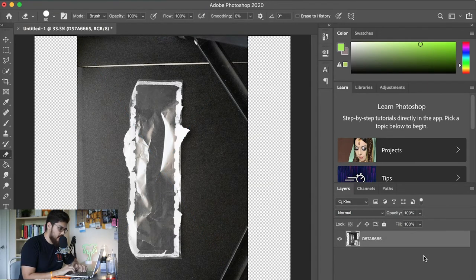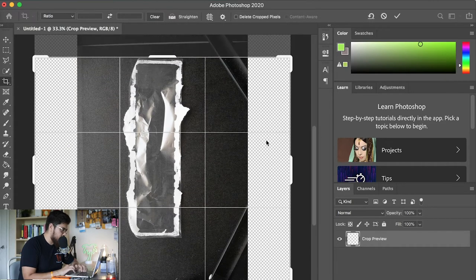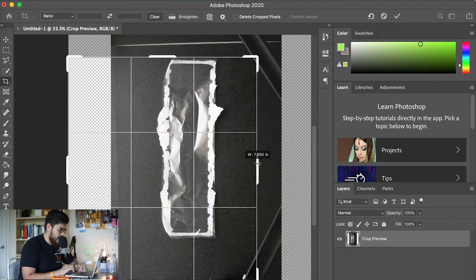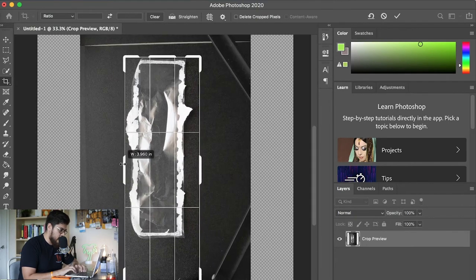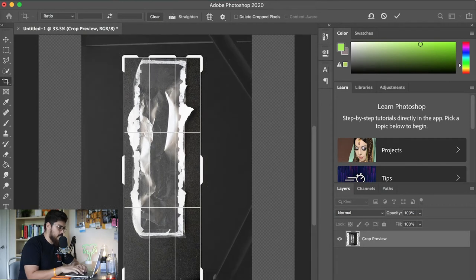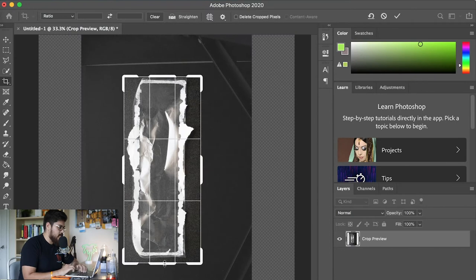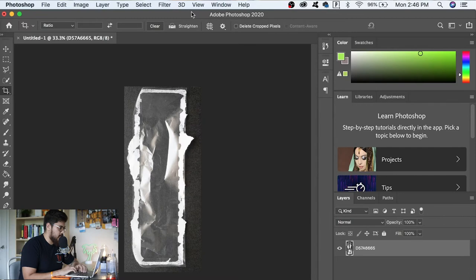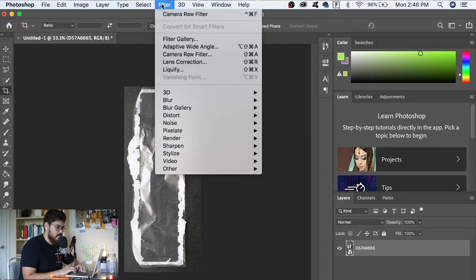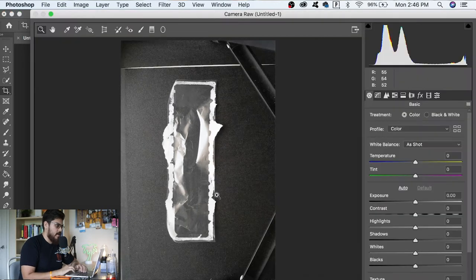From here we can get rid of the background — we don't really need it. Unlock the layer, click Delete, then go over to the Crop Tool and try to get as close as possible to the edges of your actual plastic wrap. Everything else in the photo doesn't really matter, so we're just gonna get rid of that. Once you have your crop set up the right way, click Enter and it's gonna crop it up.